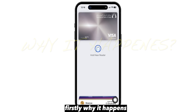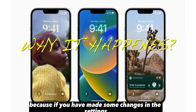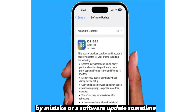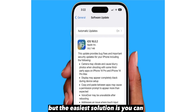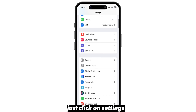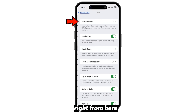Firstly, why does it happen? It can happen because you have made some changes in the settings by mistake, or sometimes due to a software update. But the easiest solution is you can just click on settings right from here.